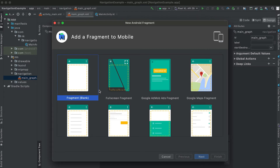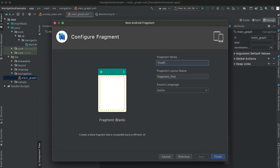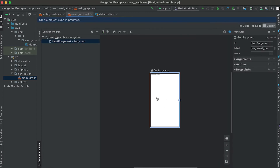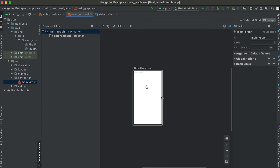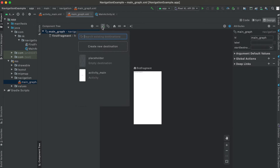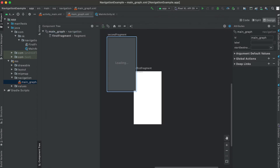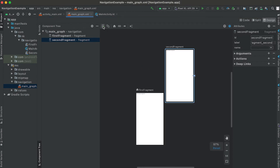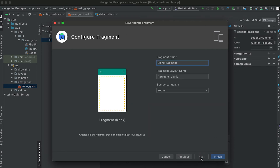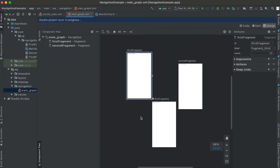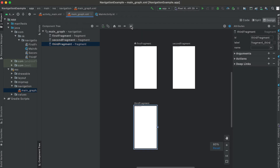Click on the add destination icon and it will show all available activities and fragments. I'm going to create a new destination — a blank fragment. The first fragment name is 'FirstFragment' with layout file 'fragment_first'. Click Finish and the fragment is added. Similarly, I'll add a second fragment called 'SecondFragment' and a third called 'ThirdFragment'. You can click the auto-arrange icon to arrange all screens automatically.